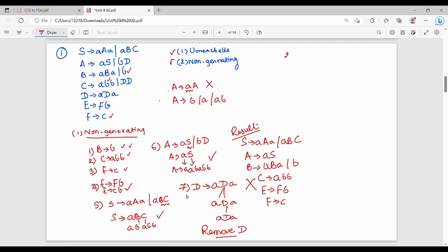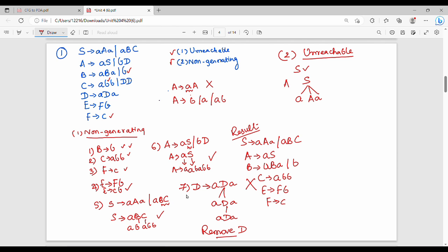Now what do we do in the second step? Unreachable. Starting from the start state, we identify reachable symbols. D is not going to change — D has already been eliminated.